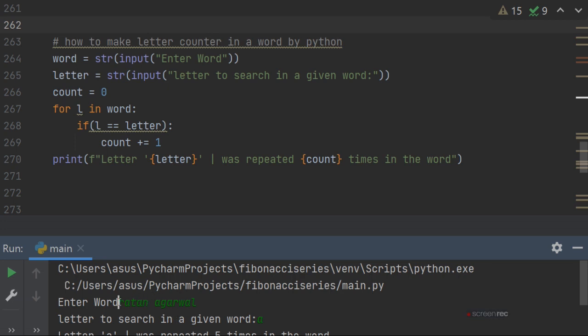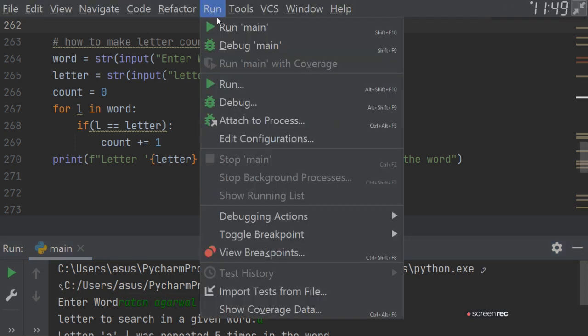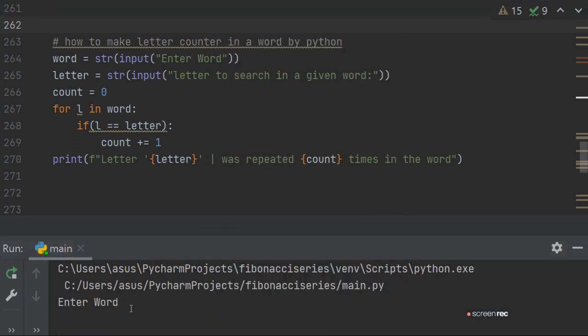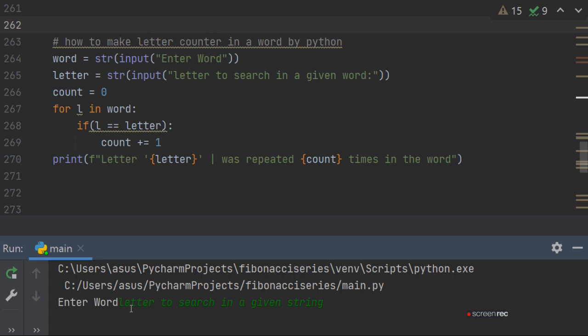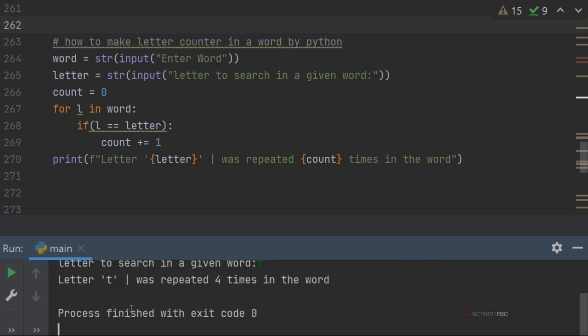Now if I put a longer string here, letter to search in a given string. Now it's searching in the entire string. Let's run it again. Letter to search in a given string. Now let's suppose we searched for S. So we did T, let's suppose. So four times it has been given.